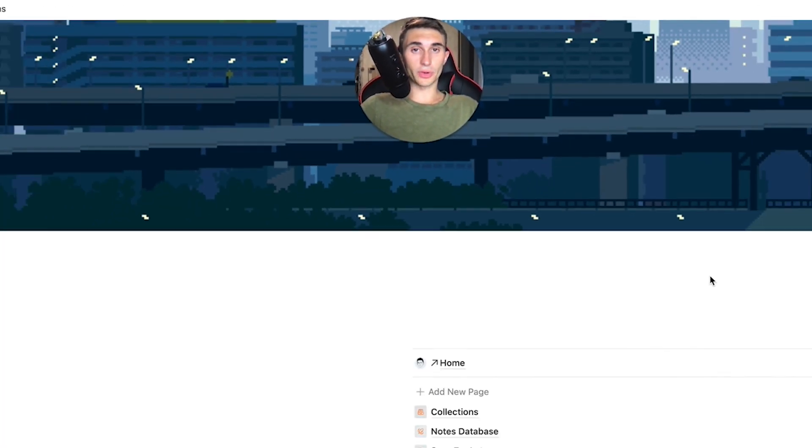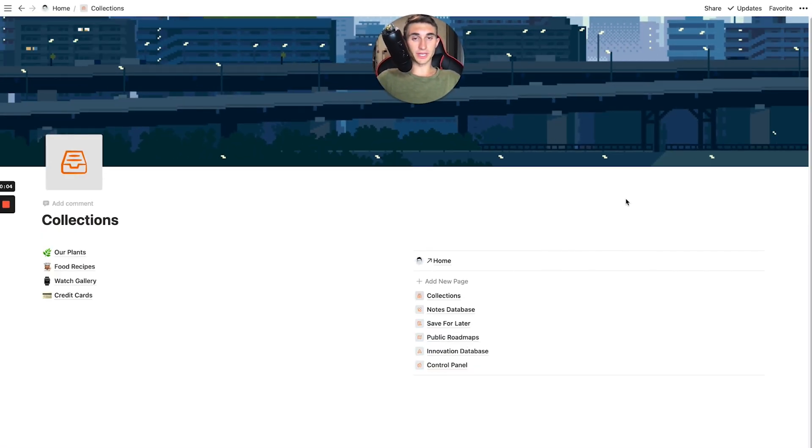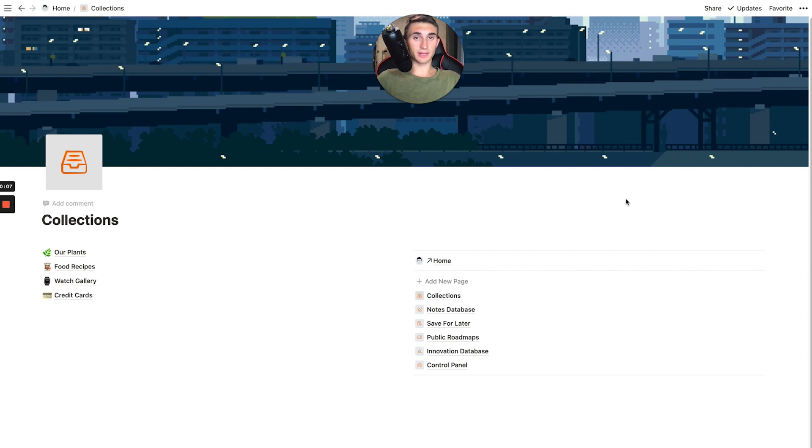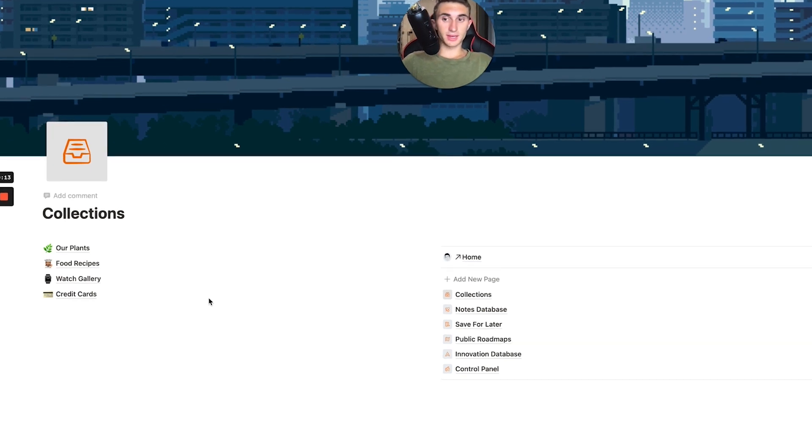Hey there guys, it's Carter Sirach. I'm back with another quick Notion video and in today's video I want to talk about the different collections that I have in Notion.